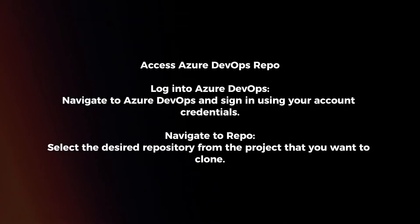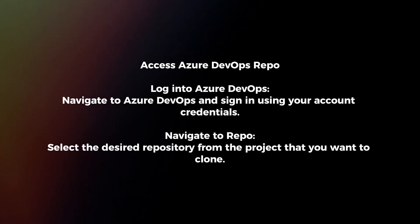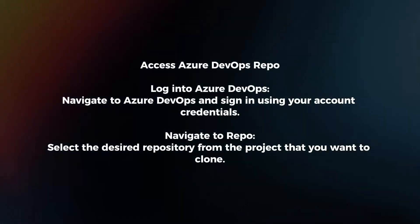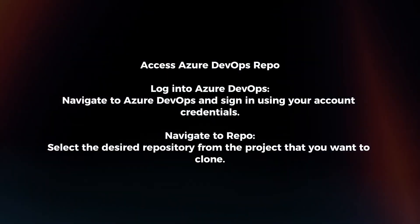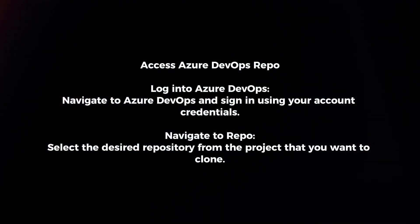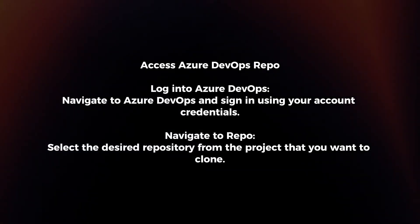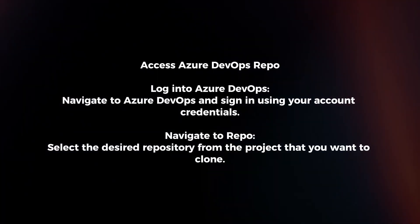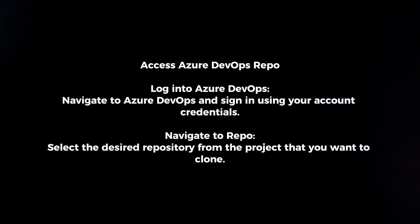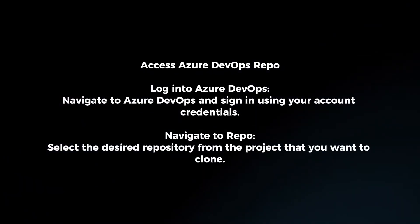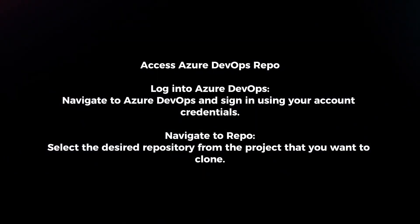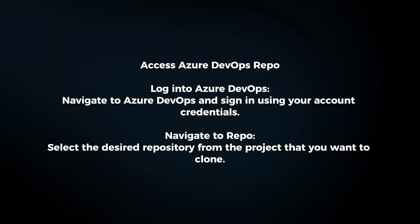Access Azure DevOps repo. Log into Azure DevOps and sign in using your account credentials. Navigate to repo. Select the desired repository from the project that you want to clone.